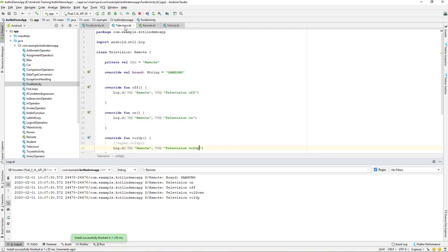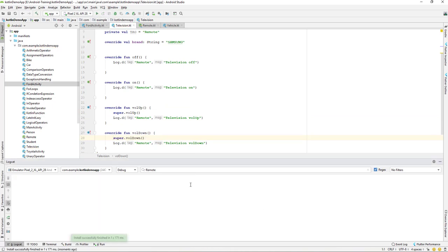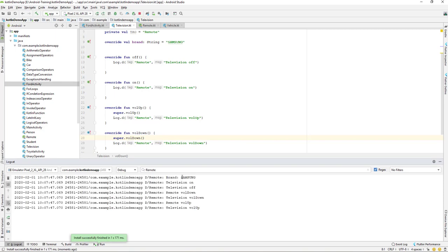If you want to call the super method you can do so, and re-running shows: Samsung, off, on, off — then 'Remote volume down', 'Television volume down', 'Remote volume up', 'Television volume up'. That's all for this lesson. Hope you enjoyed it. If you're a bit confused, go and practice more. See you in the next lecture — have a great day!